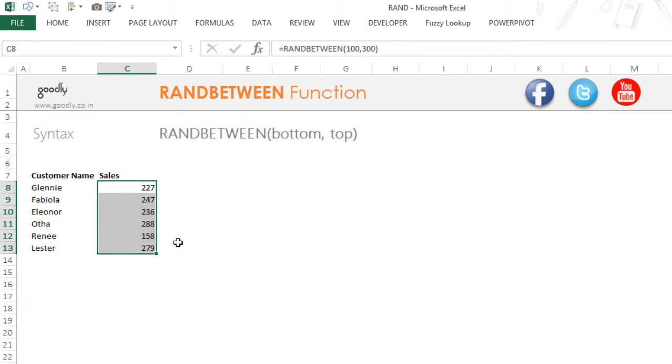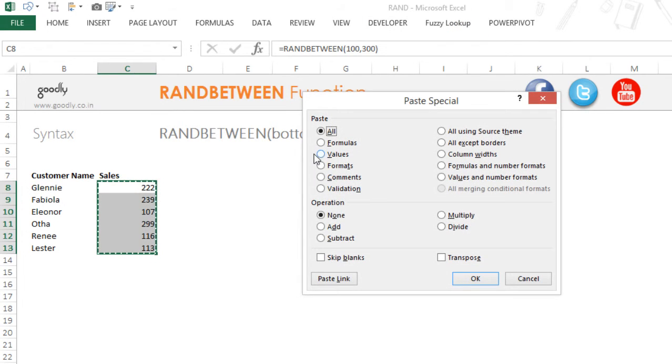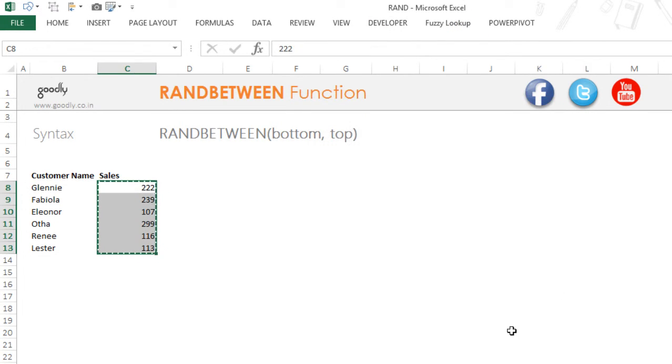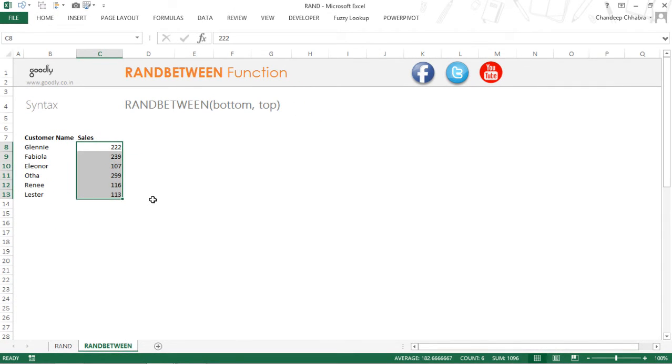If you don't want that and just want to have the random numbers, you can copy that and do a paste special of values, click OK. So that was the RAND and the RANDBETWEEN function.